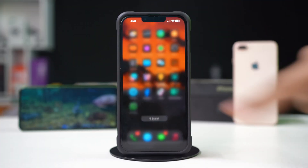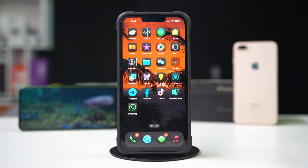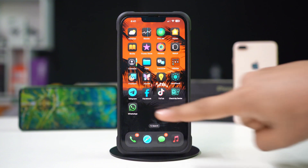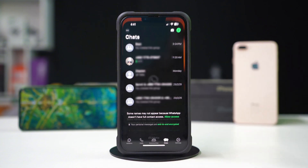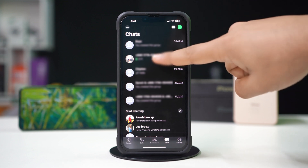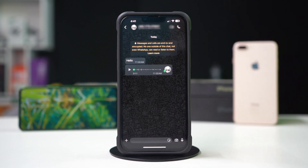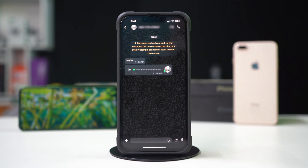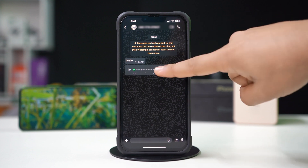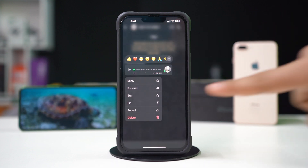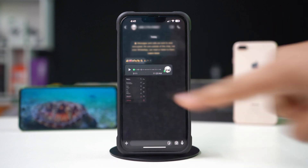Solution 1: Pin a WhatsApp chat. First, open up the WhatsApp app. Then tap Chats from below. Open a chat. Press and hold on a specific chat message. A pop-up will appear. Tap to pin.